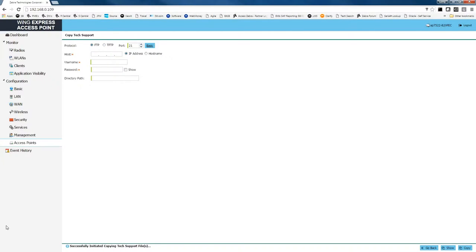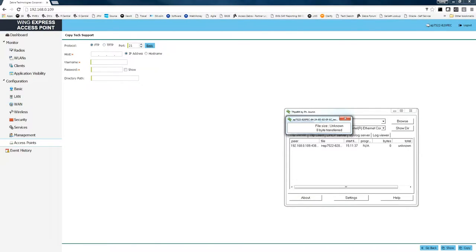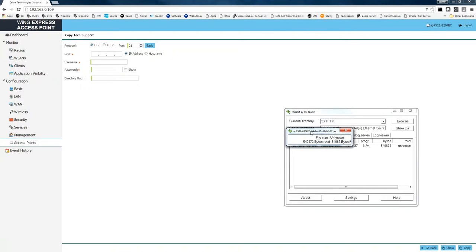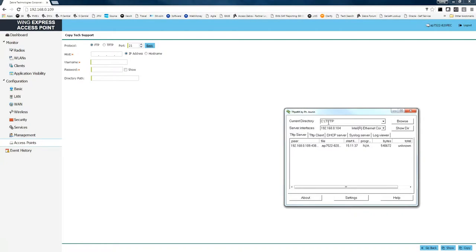If we pull up our TFTP server, we can see the file is being pushed from the access point down into our directory, which is the C slash TFTP folder.